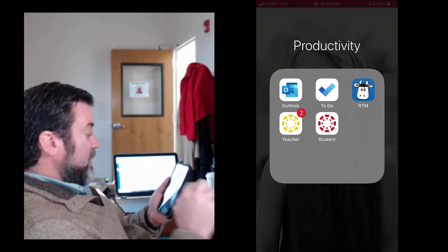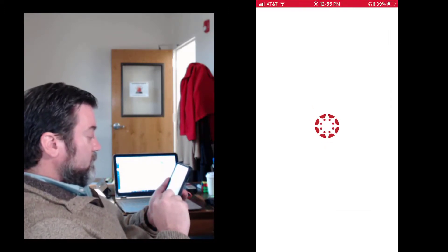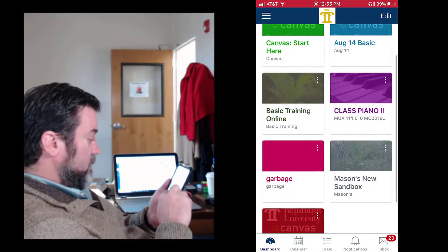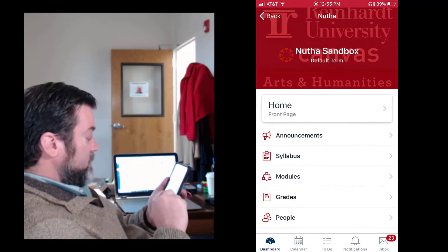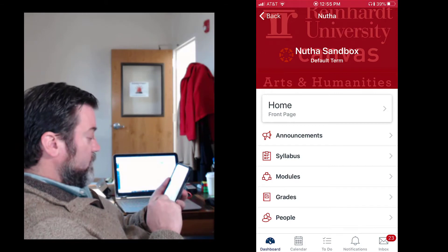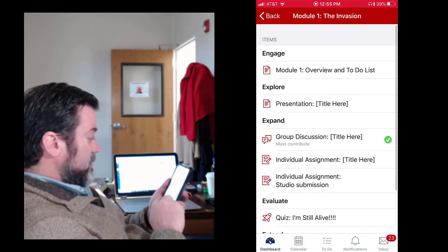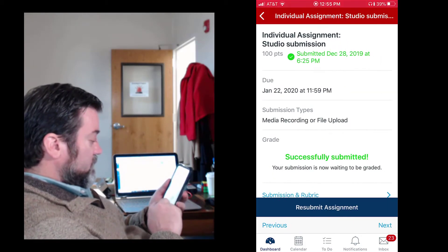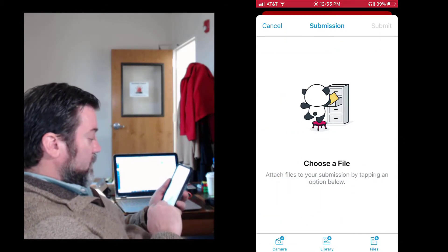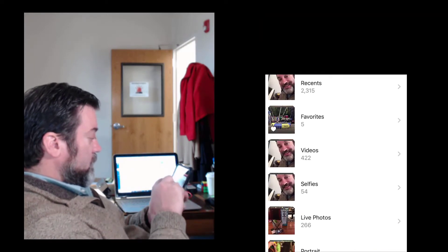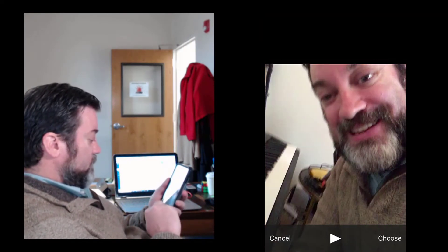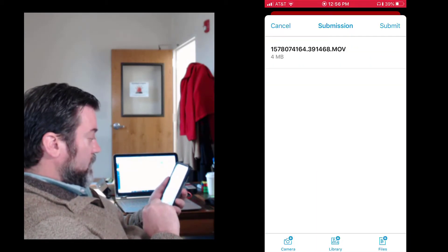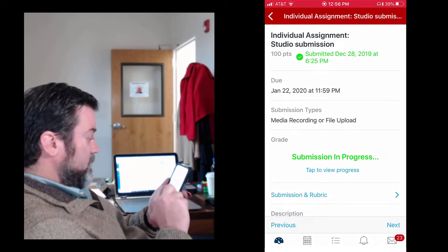So instead, what you will do if it continues to crash - I have a help ticket on this, the engineers are looking into it - when you go to do it until it's fixed, submit assignment, you will do a file upload. You'll choose the files from your library. There we go. Choose. And submit.